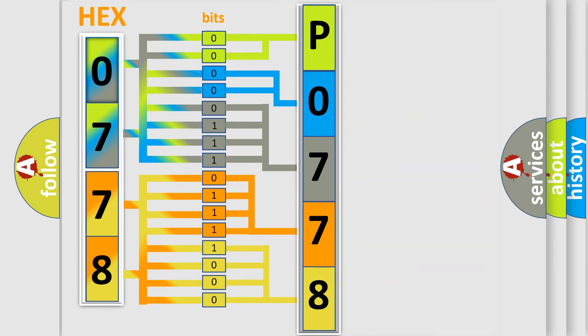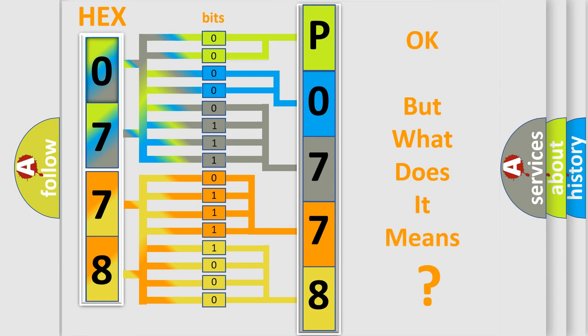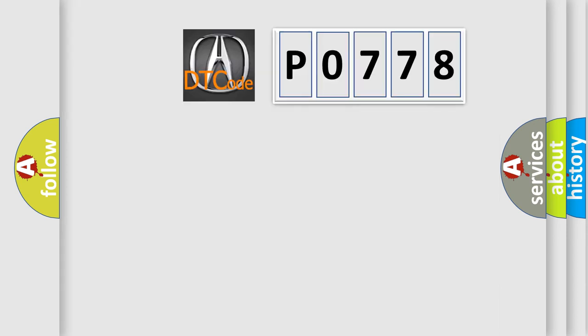We now know in what way the diagnostic tool translates the received information into a more comprehensible format. The number itself does not make sense to us if we cannot assign information about what it actually expresses. So, what does the diagnostic trouble code P0778 interpret specifically for various car manufacturers?